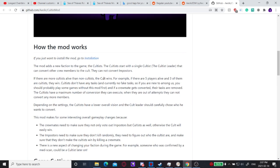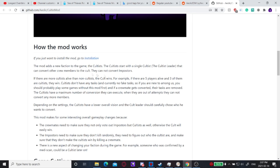So basically how the cultist works is the cultist leader has to convert crewmates into his cult. If there are more cultists than half the players alive, then the cultists will win. So for example, if there are five players alive and three of them are cultists, the cultist will win.